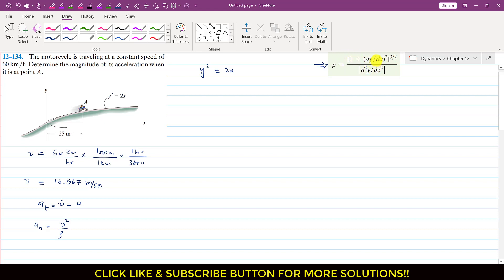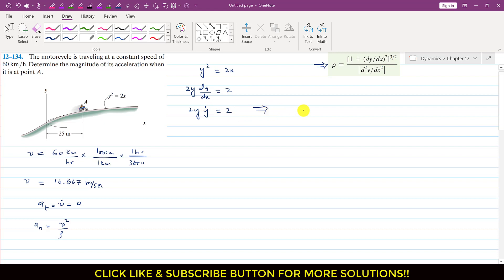In the radius of curvature equation we need the first and second derivatives of the path with respect to x. Taking the first derivative of y² = 2x with respect to x gives 2y · (dy/dx) = 2. So dy/dx equals 2 divided by 2y, or 1 divided by y. From the path equation, y equals the square root of 2x.